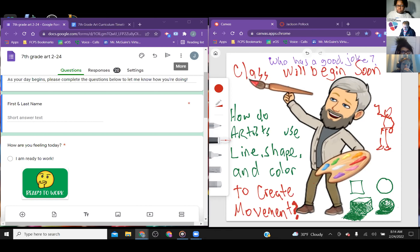Then turn in another direction and continue. Then stop and come back to the original point you started at.